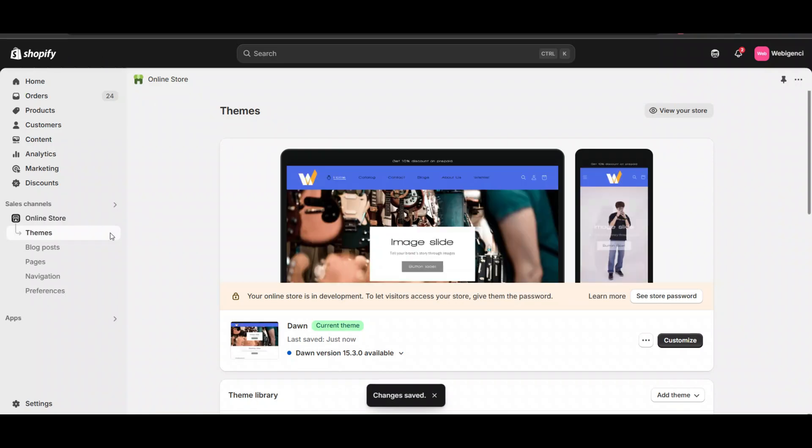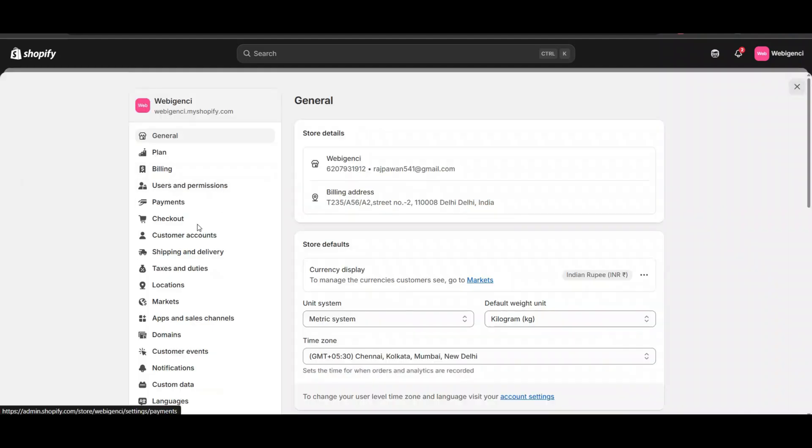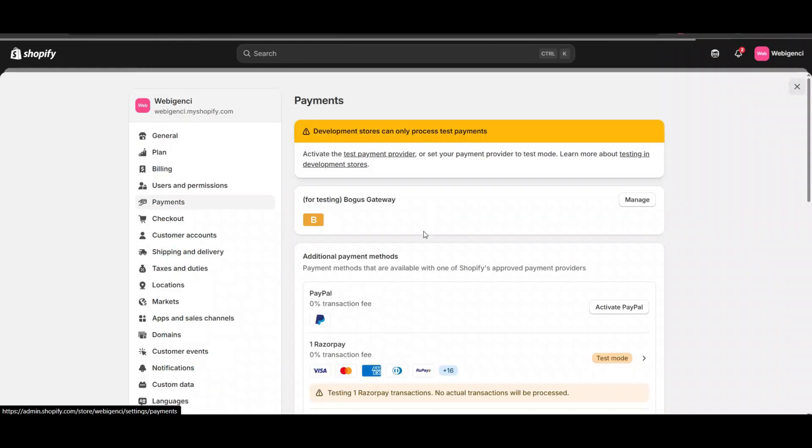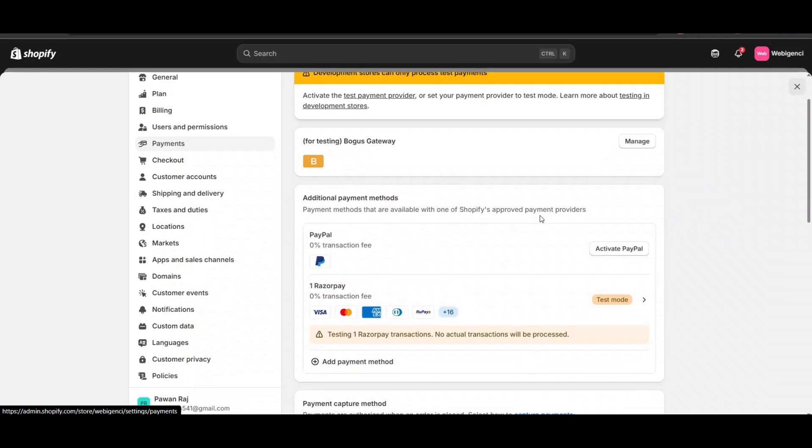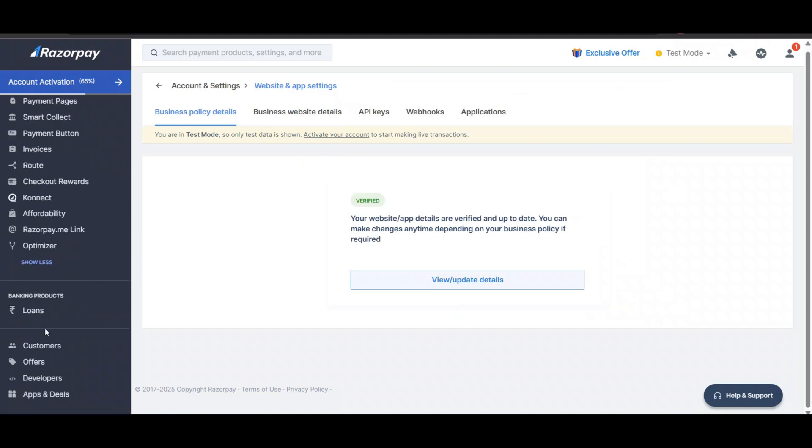For that, you need to go to your payment provider. In my case, my payment provider is Razorpay. I need to log into my Razorpay admin dashboard. Here you can see I'm logged into Razorpay. Now in Razorpay - and I think in all payment gateways - there are options for creating offers.